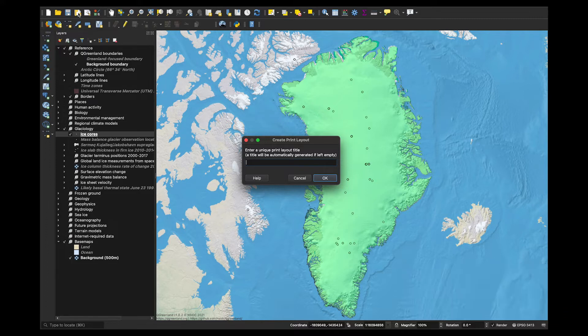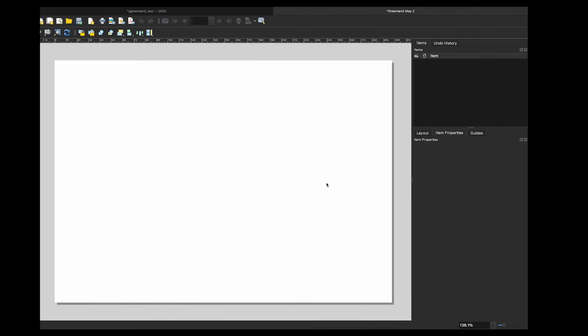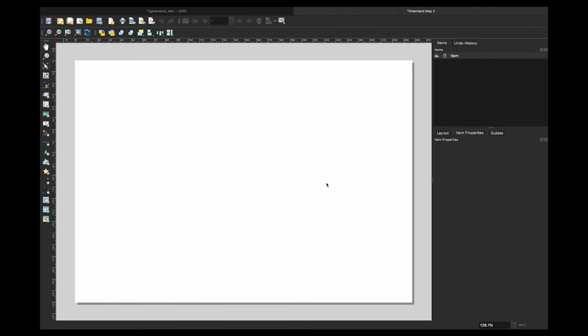Before you get to that print layout window, it is going to ask you to give your new map a name. For this example, I am just going to call it the Greenland map. Once I click OK, I should have a print layout window open and this is where I will be able to put together and populate a map.